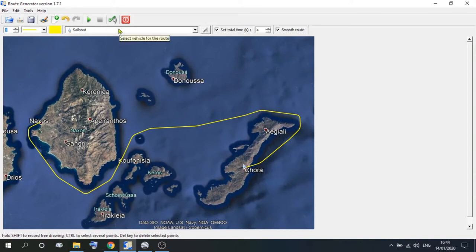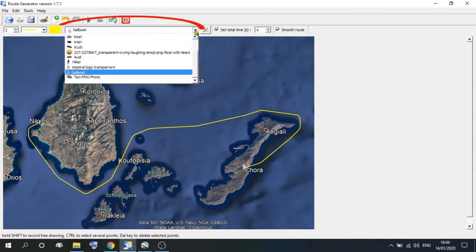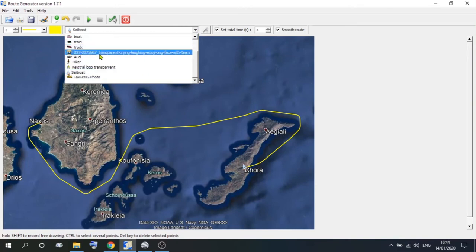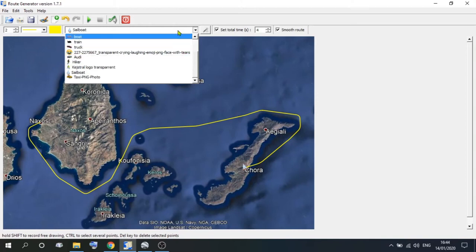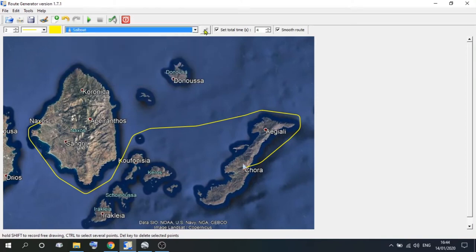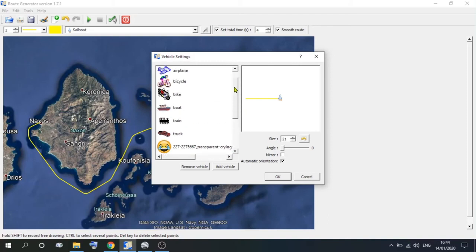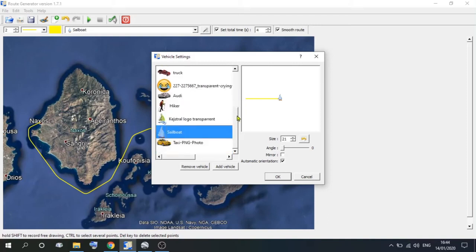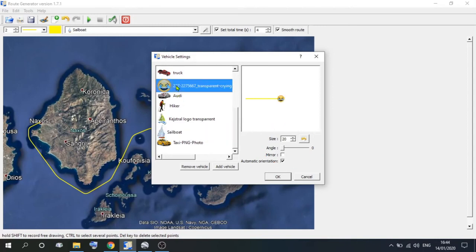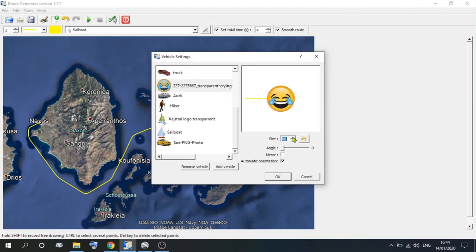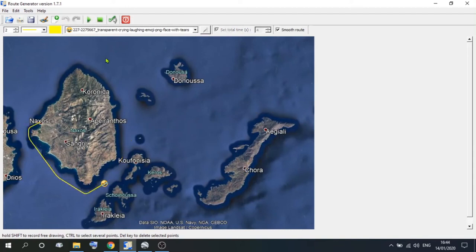If we go along to the vehicle that you want to use, we use the sailboat. But you could use a train, a truck, a smiley face, or a hitchhiker — whichever you wish. If you go along a bit further, you come to the vehicle settings. This is where you can choose your vehicle, but you can also change it. You can change the size of it, the angle of it, or mirror that image. Let's just say we wanted to use a smiley face — we could increase or decrease the size. Once you're happy with what you've chosen, play it to see what it looks like.